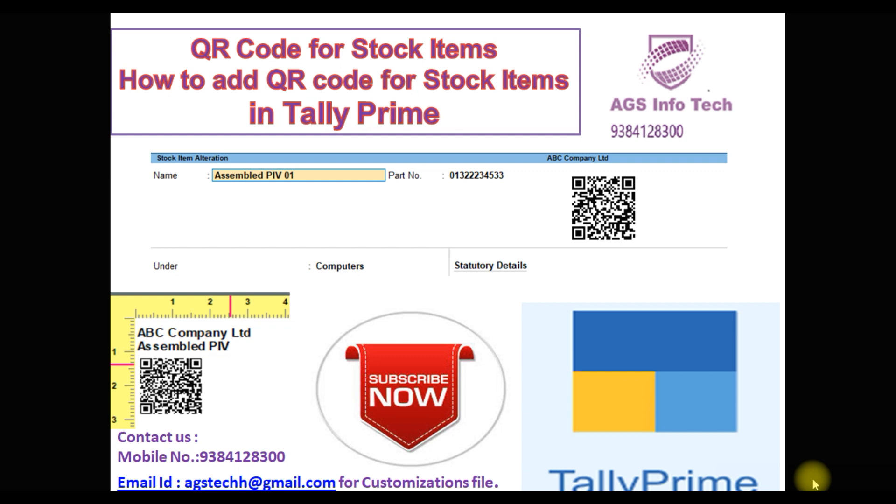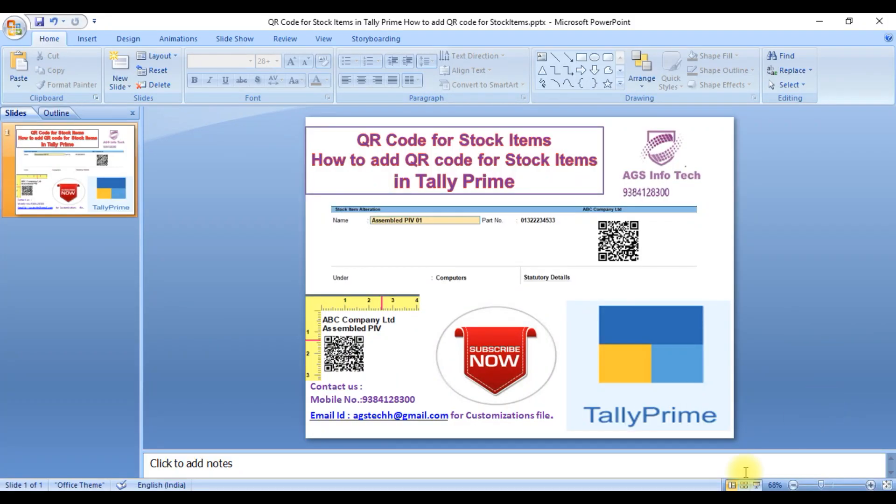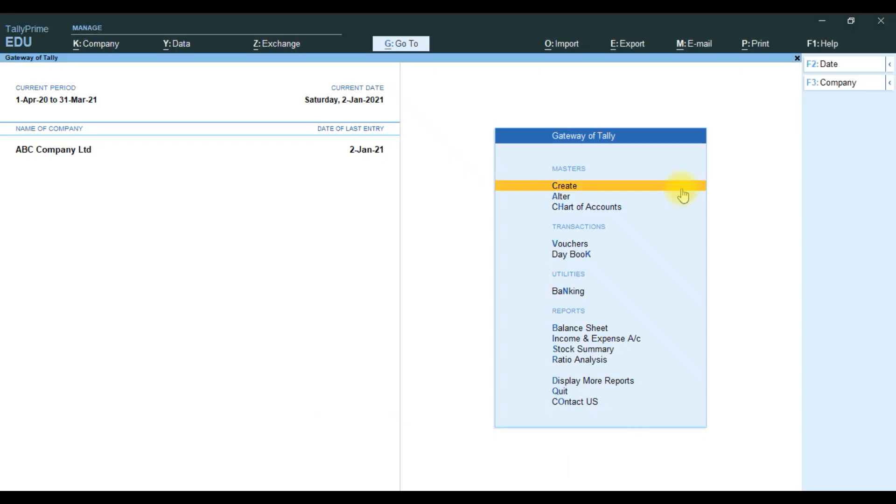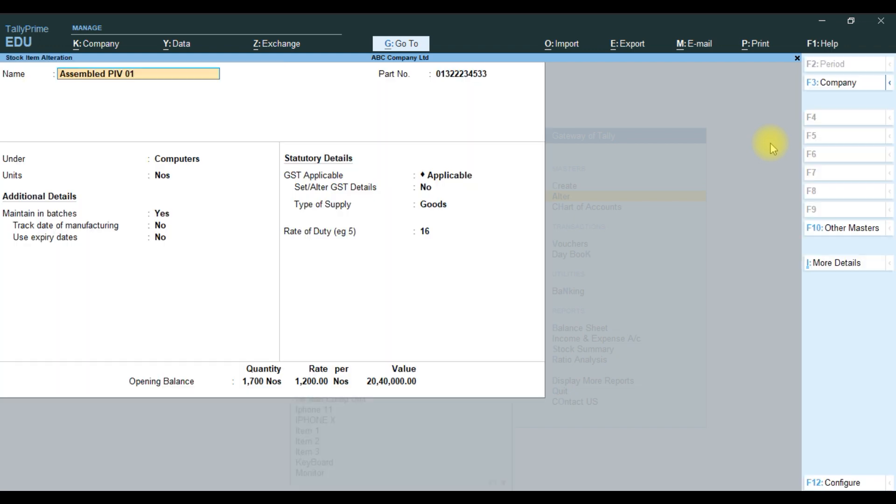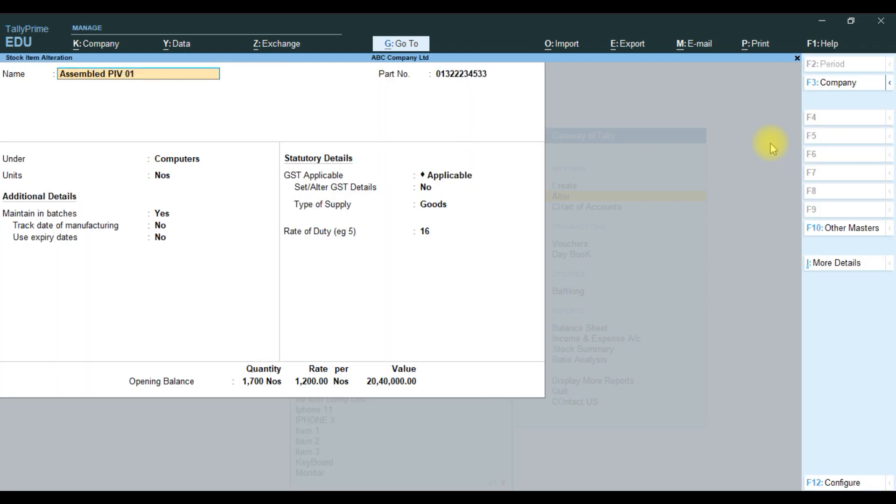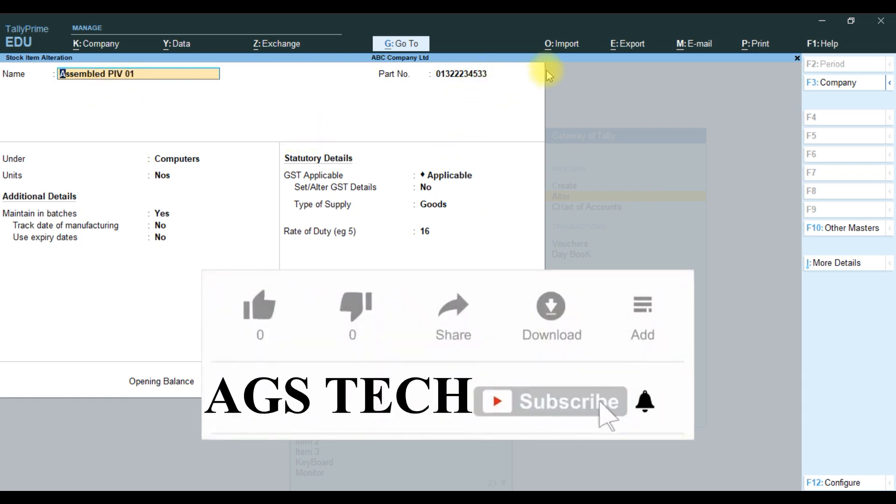Let's go to Tally Prime software and start the customization. First, we go to Master, Alter, Stock Item. Open any one of the stock items. Currently name and part number is available. We'll add one more field for QR code.